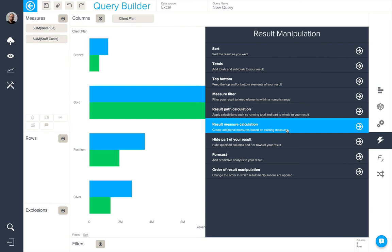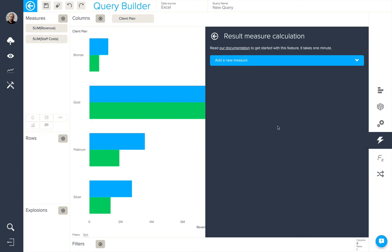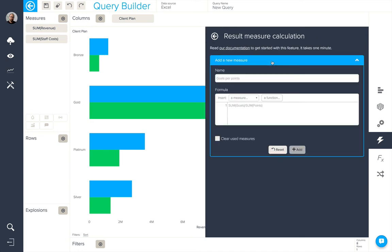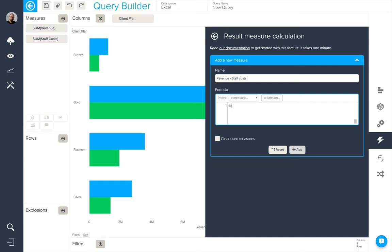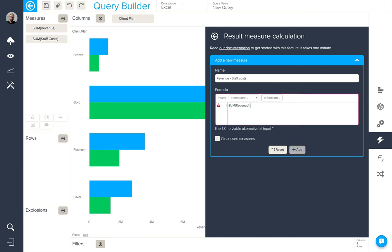A result measure calculation allows you to use the result to create a calculation. So we're going to, in this case, add a new measure, and we're going to call this revenue minus staff costs. The formula for this will be simple, sum revenue minus sum staff costs.